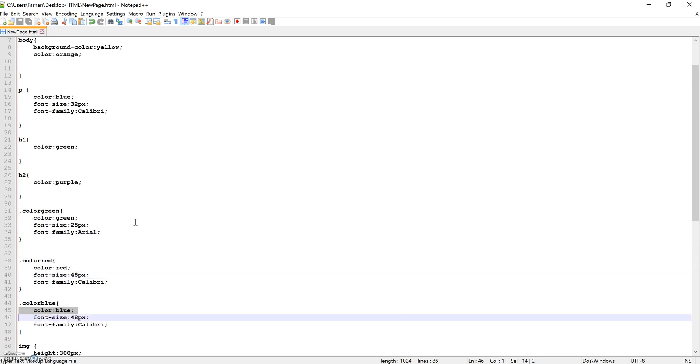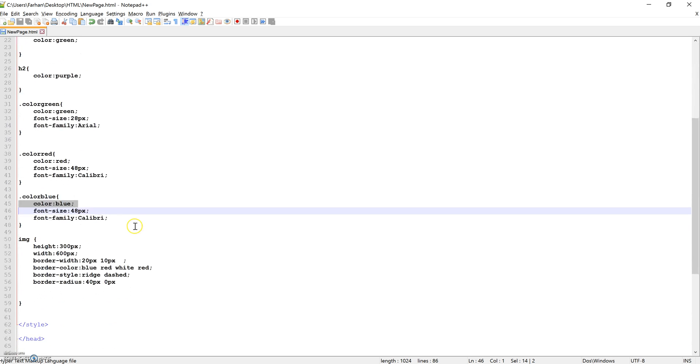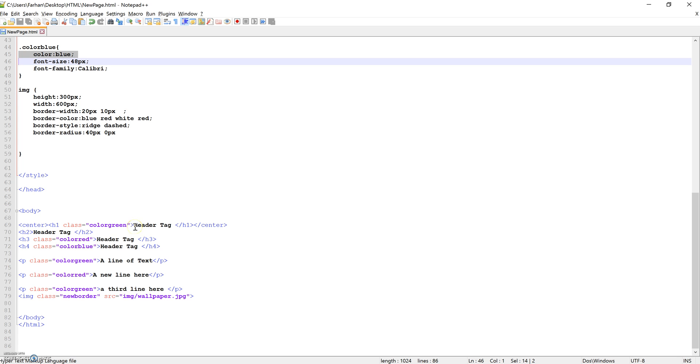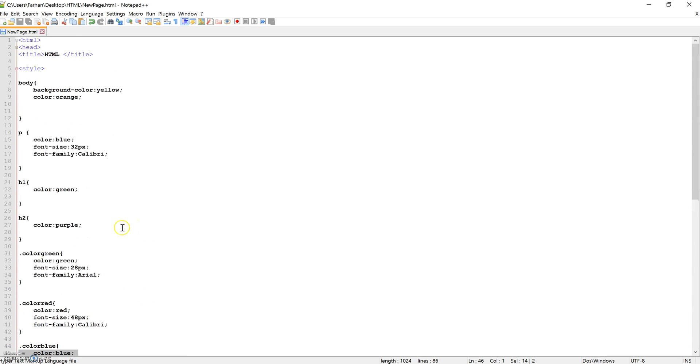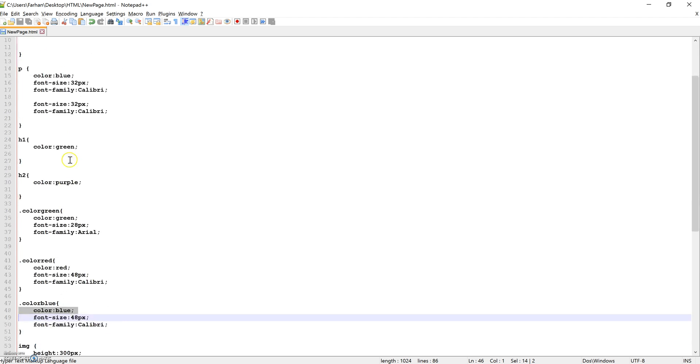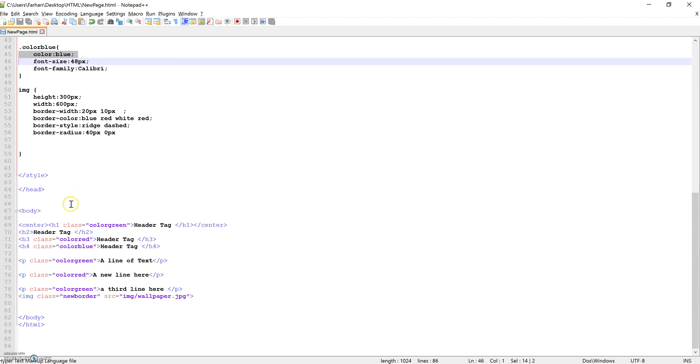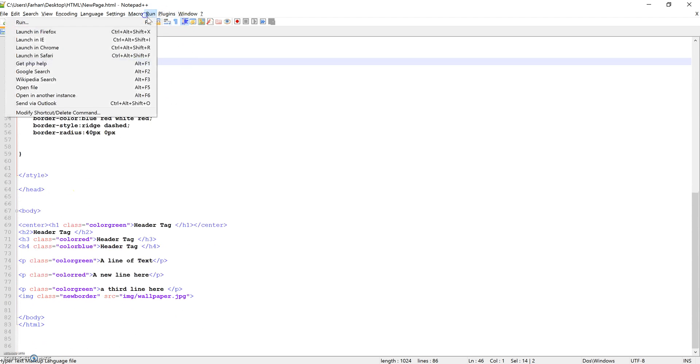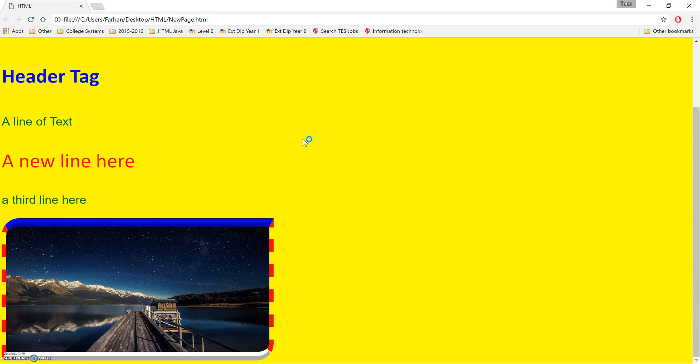Now, the third type of how HTML can access CSS is through external CSS. So what we're going to do is, if you've got an HTML file embedded like this, if we run that, let's just run that to see if it's all working correctly. Yep, it's something that we've done in previous tutorials.